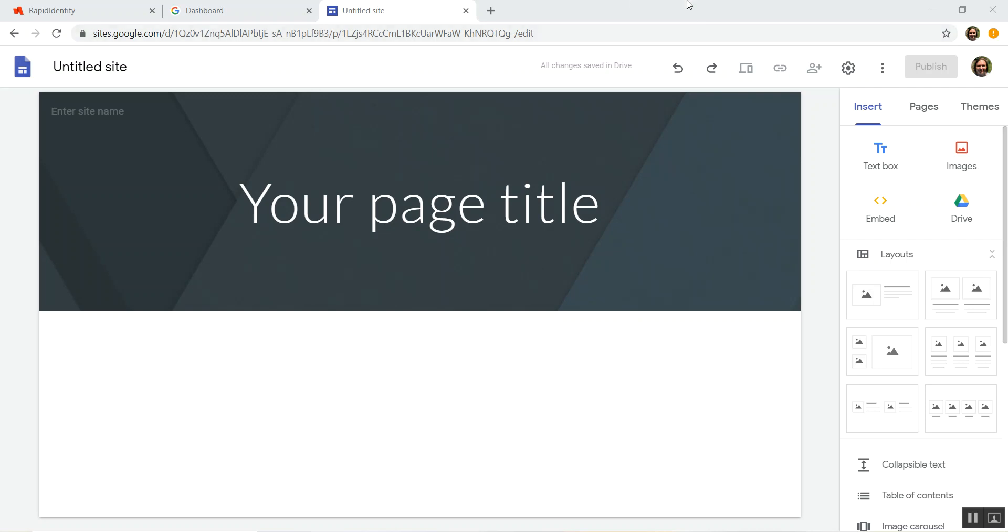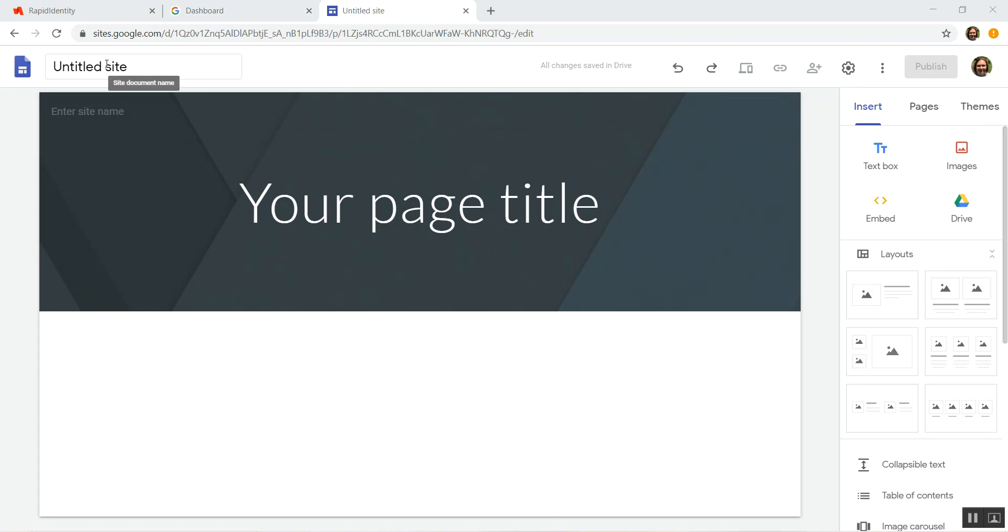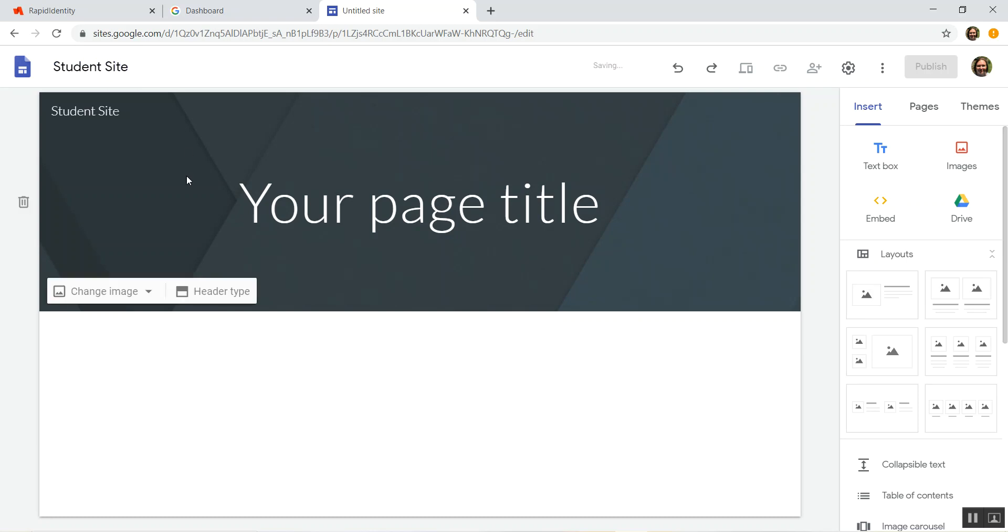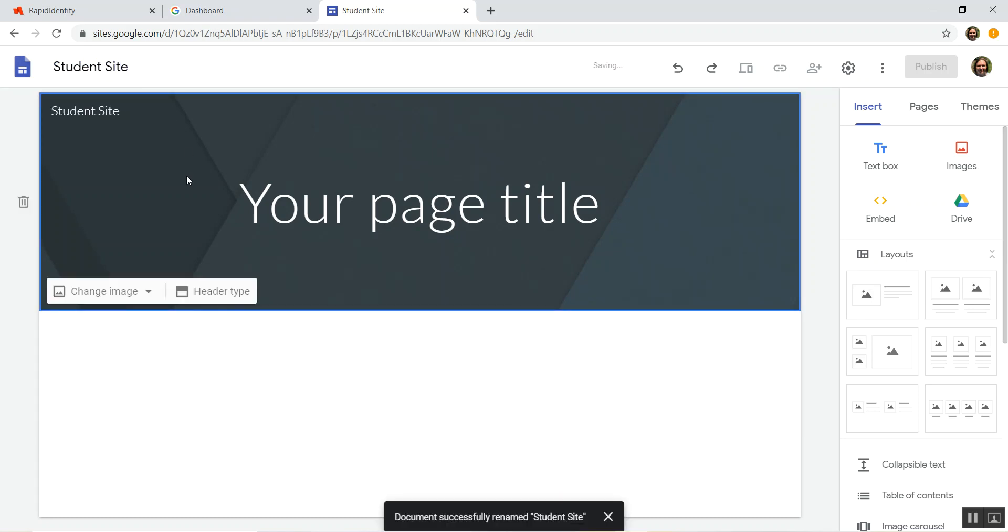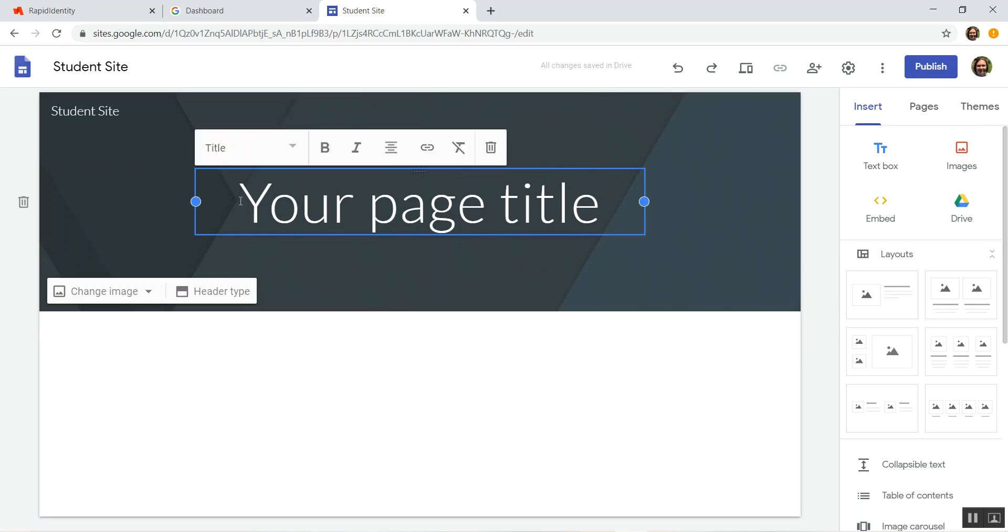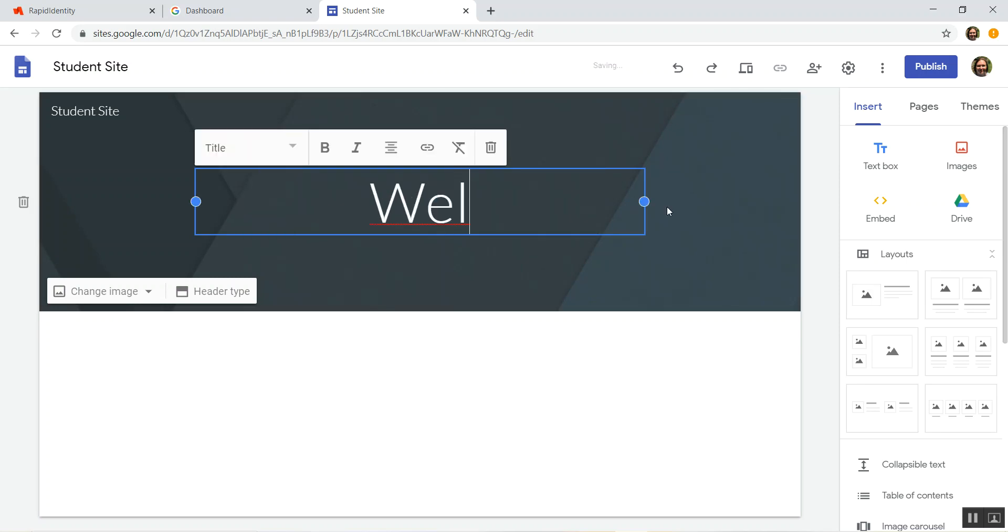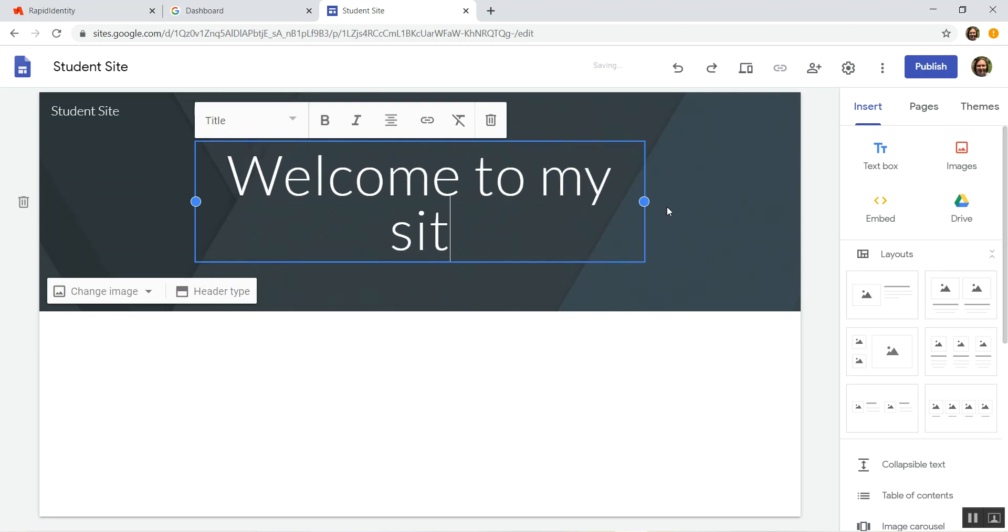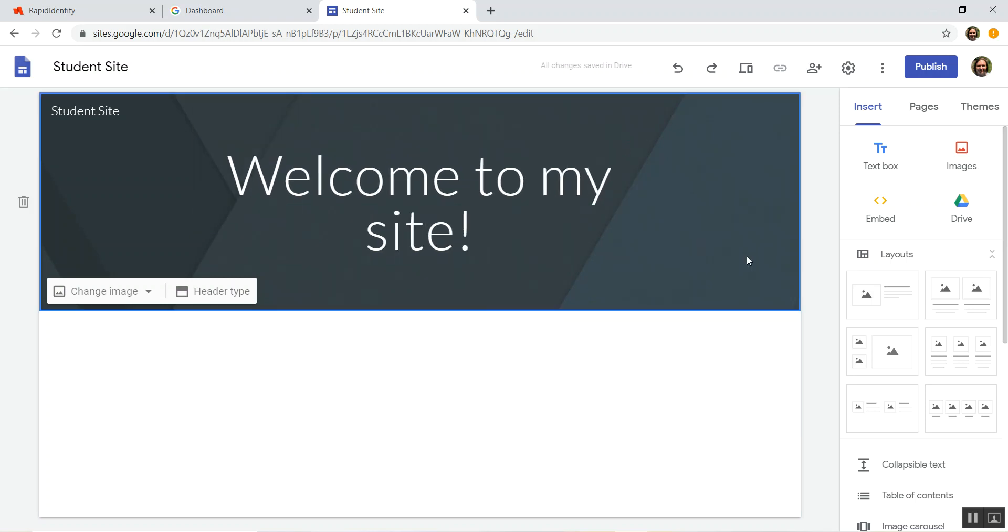So here would be the name of your website, or you could also put it here. For right now we're just going to say student site, just because we're playing around with stuff. This is the name of your page, so this might be your welcome page, and you could of course title it whatever you want.